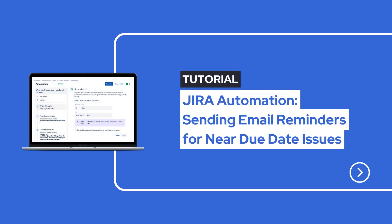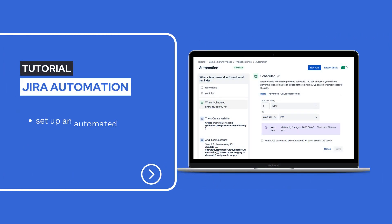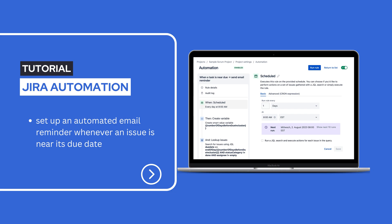Hello! Today we show you a super handy JIRA automation trick that saves you time and keeps your projects on track. We'll learn how to set up an automated email reminder whenever an issue is near its due date. Let's dive in!